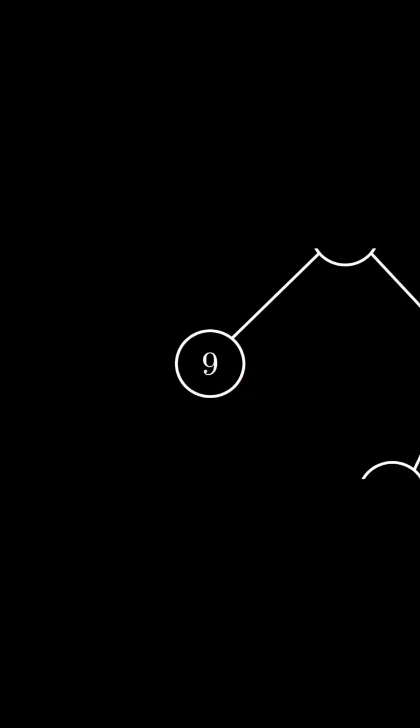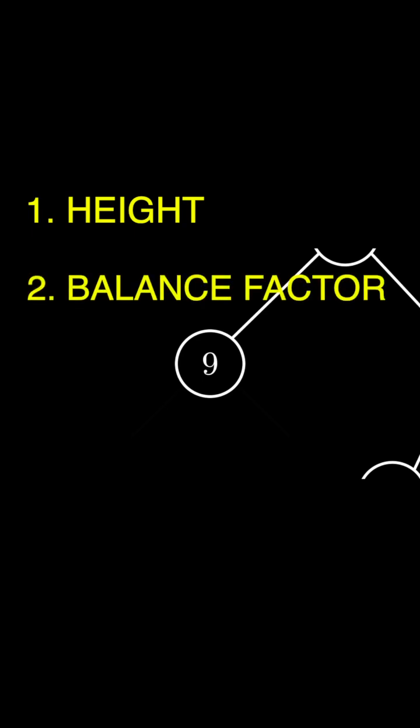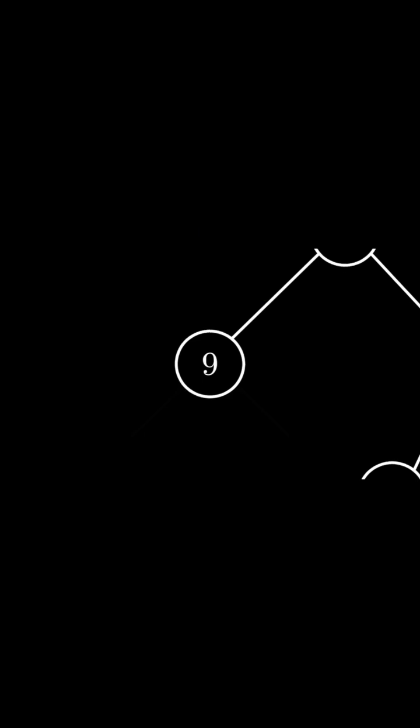For each node, there's two things we're trying to find: the height and the balance factor. The balance factor of a tree is the height of the left subtree minus the height of the right.